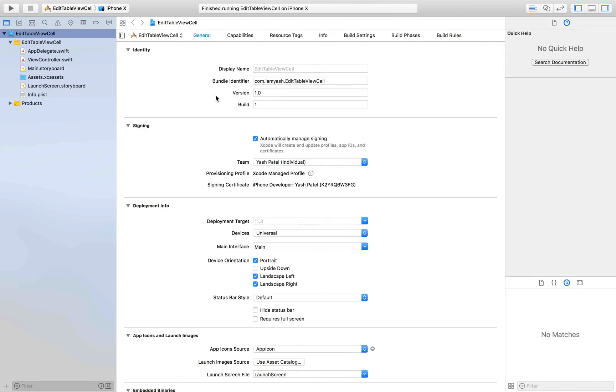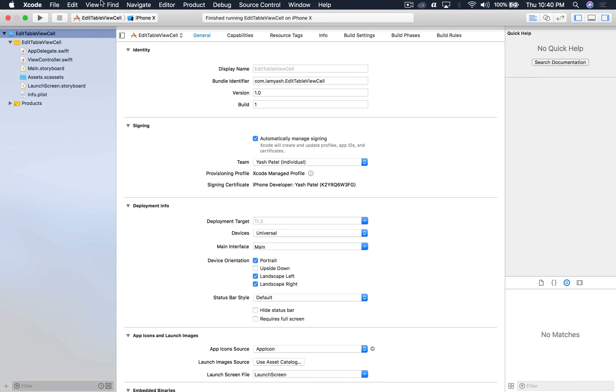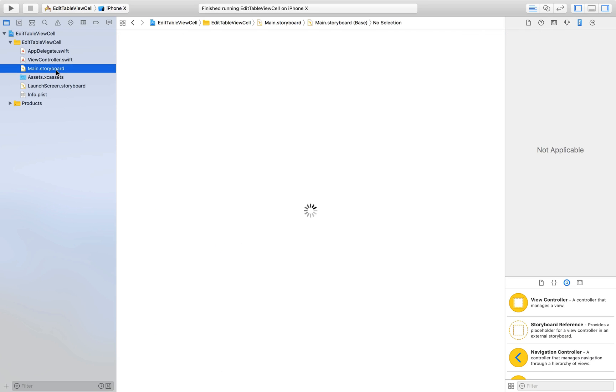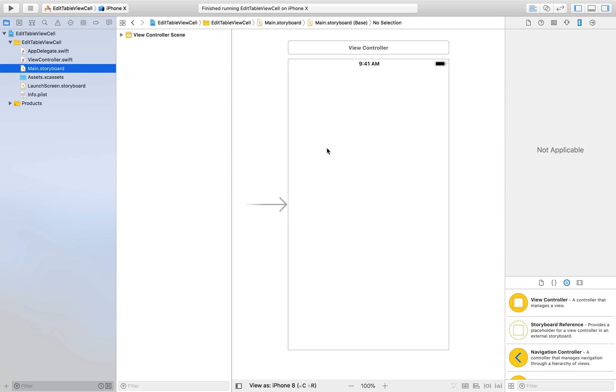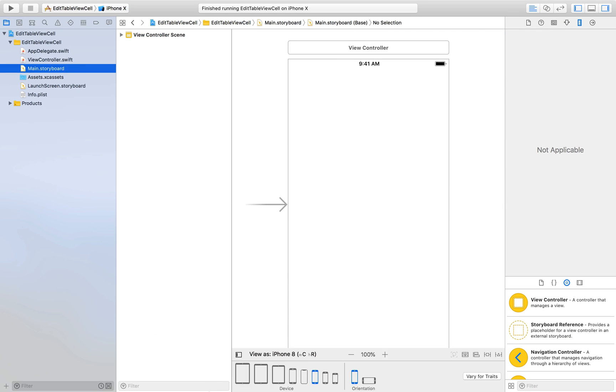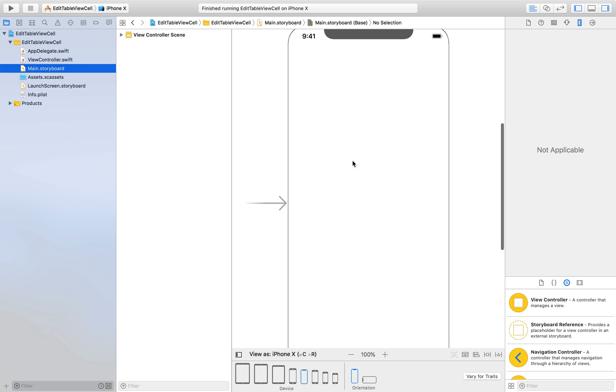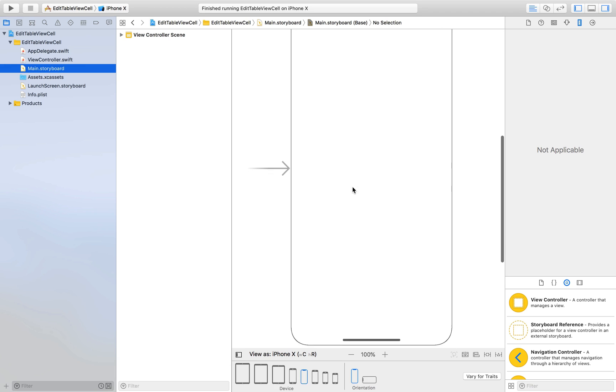I have already created a new project which says edit table view cell. You will get this project on my website. So first let's hop over to main.storyboard and I will change it to iPhone X.